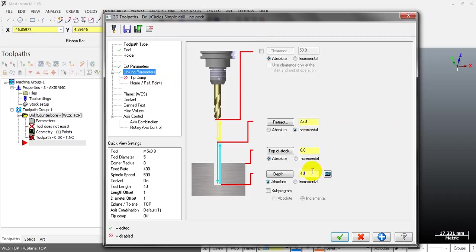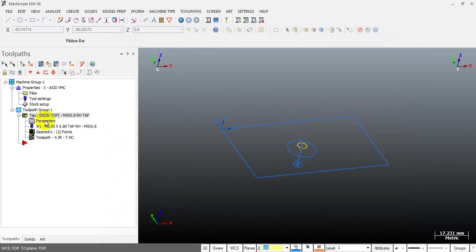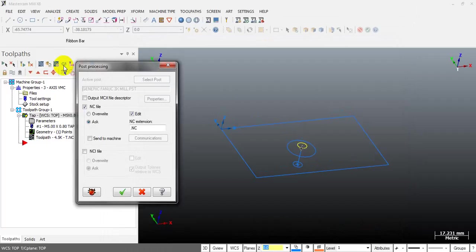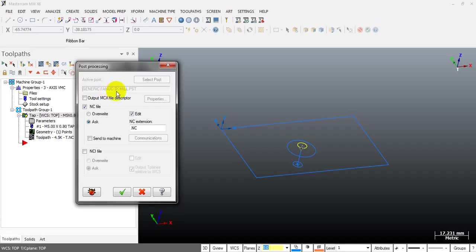I select the circle and tap, then I input some values, for example retract distance 2mm. When I export the program you can see the active post is generic Fanuc 3xMU.